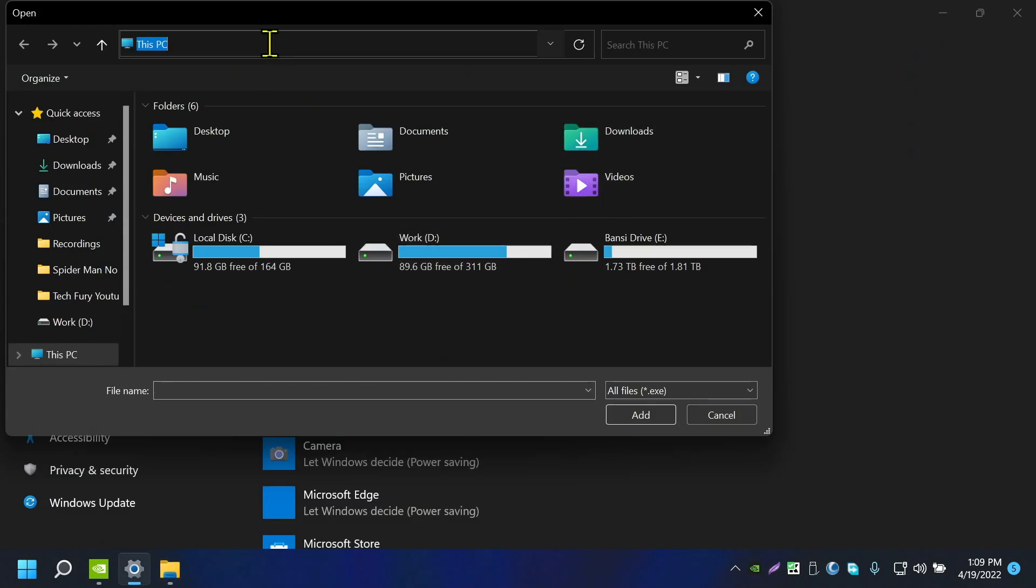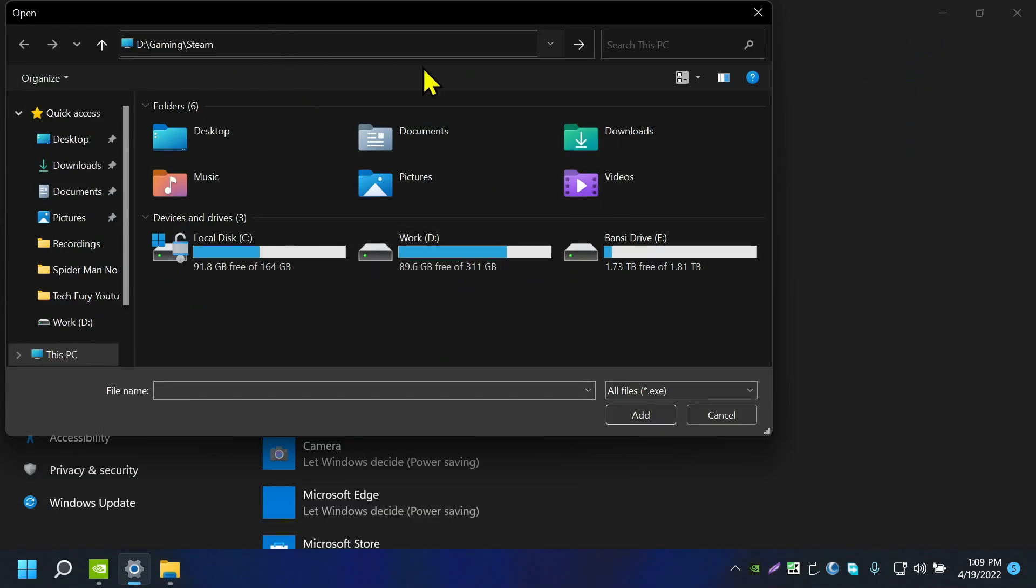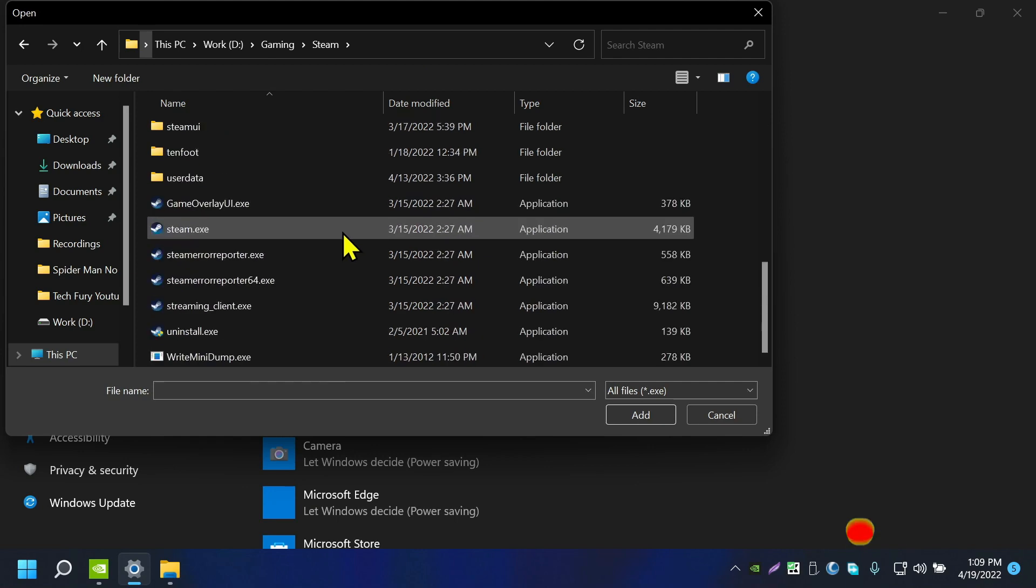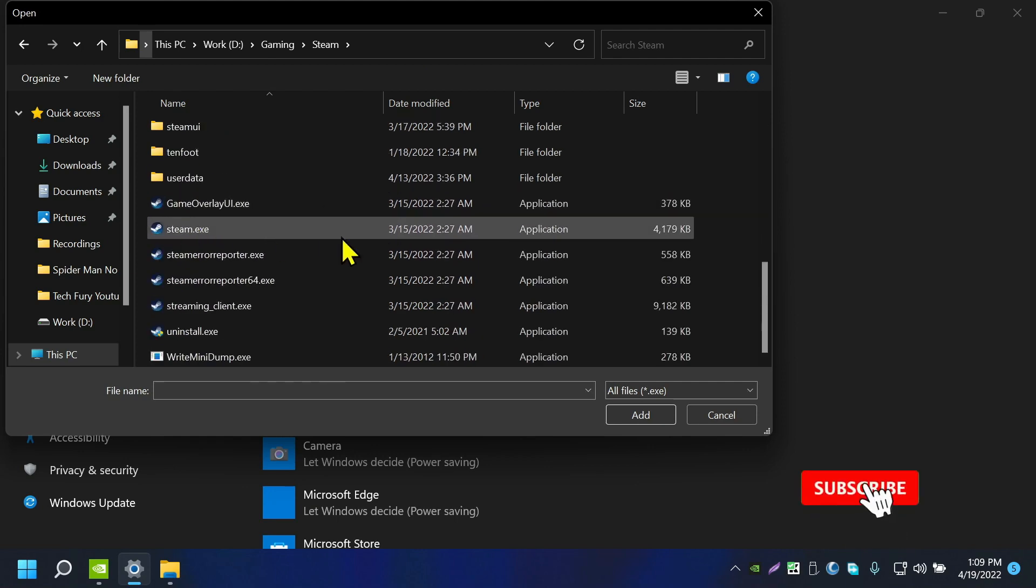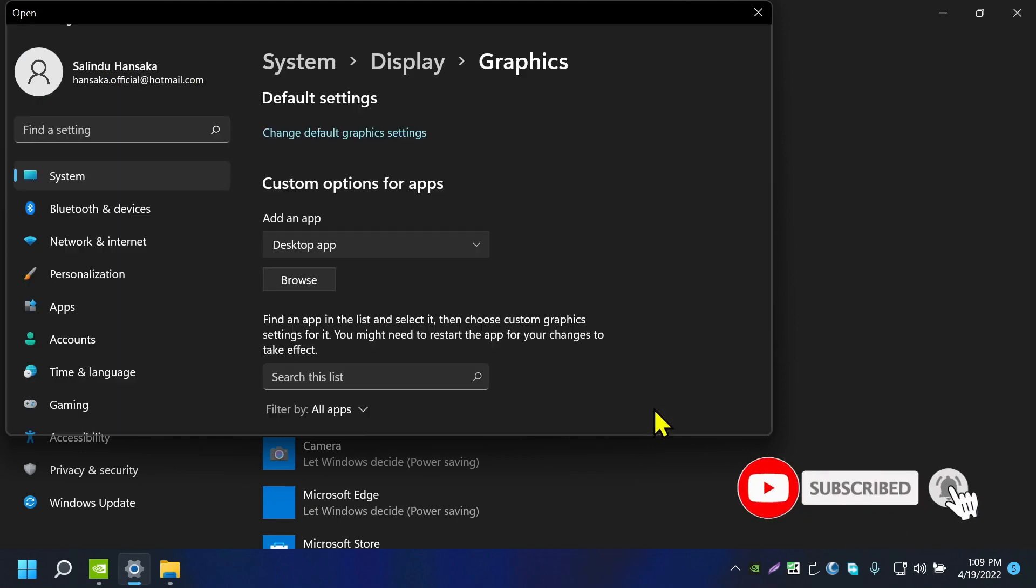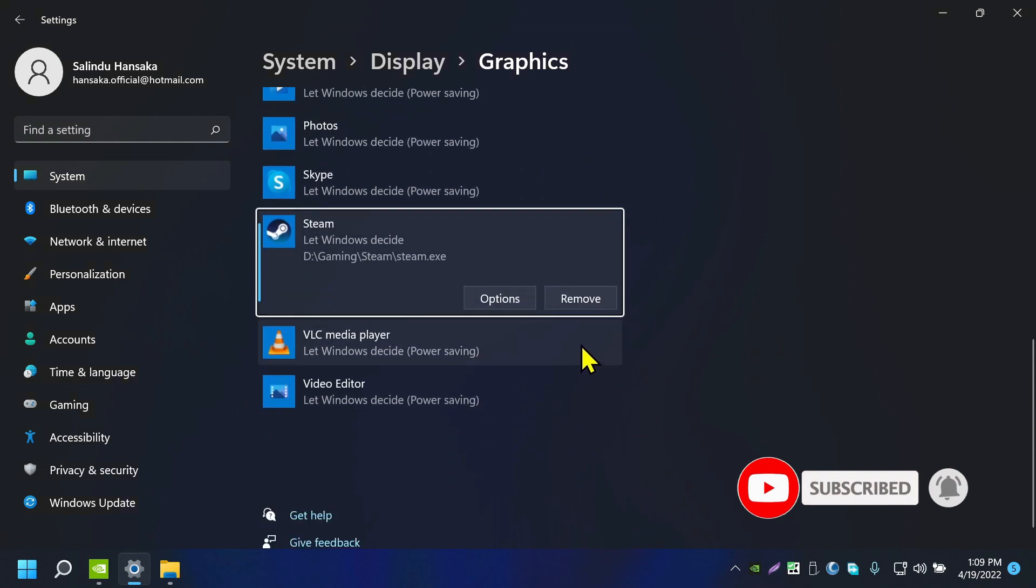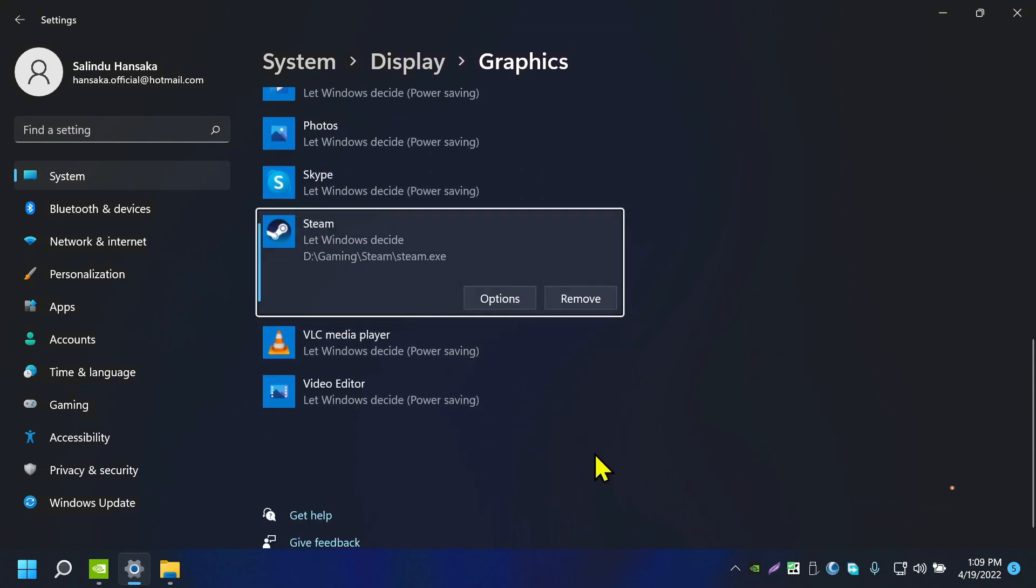Now choose the steam.exe file, now click on Add. Now you can see Steam is added and it's set to Let Windows Decide, so let me choose a different one. Click on Options.